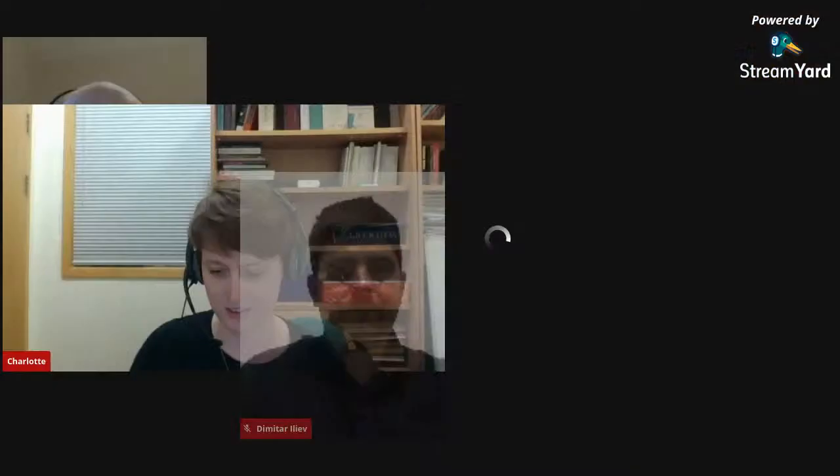We're also joined this week by Dimitra Ilyeff from the University of Sofia, who's another expert user of EpiDoc, who will join us for the discussion. So I will hand over to Charlotte, who will talk about the introduction to markup. Hello, welcome to the session.